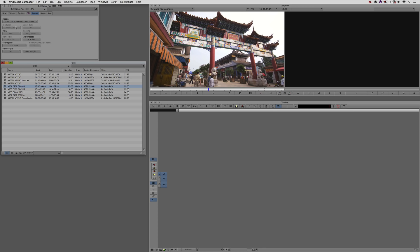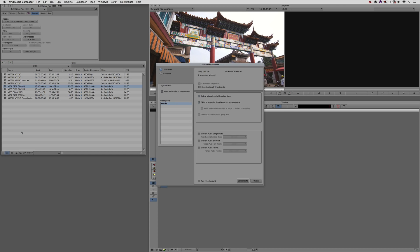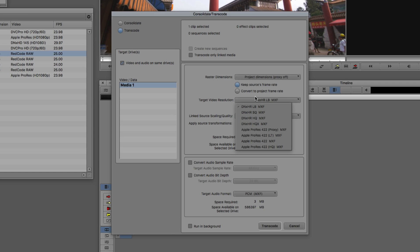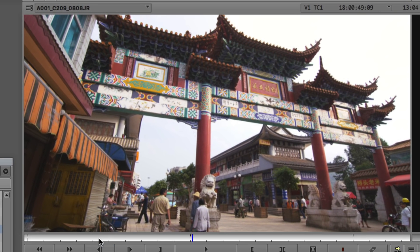Now I'll right-click and come down to Consolidate/Transcode. Instead of Consolidate, we'll select Transcode. The raster dimensions are going to stay the same as the project dimensions, and we'll keep the source's frame rate. We can choose one of our DNxHR codecs - the new resolution introduced for larger-than-HD projects. I'll choose a standard quality DNxHR, leave everything else the same, and click Transcode. I also have the flexibility to run consolidation and transcode processes in the background, which is very cool. For the purposes of time, I'm going to cancel out of this window.